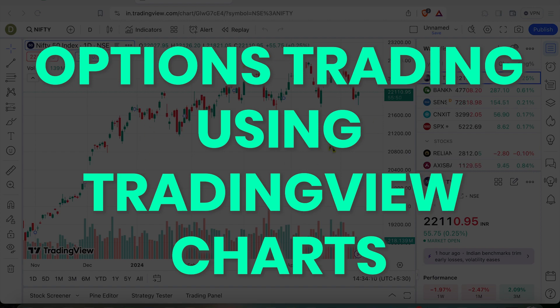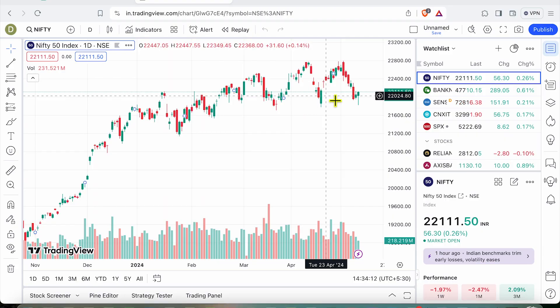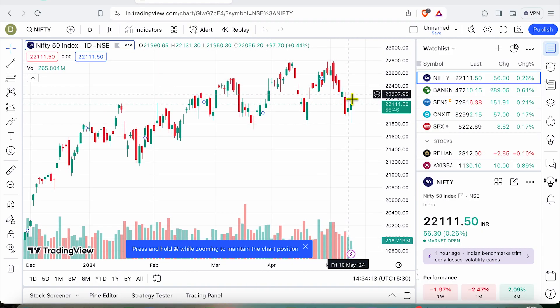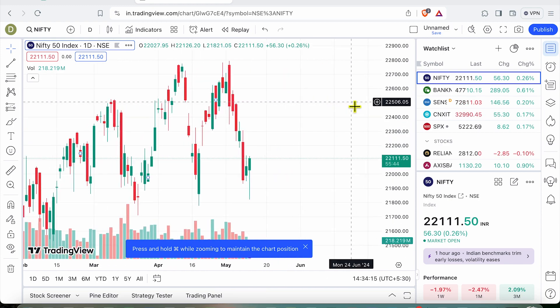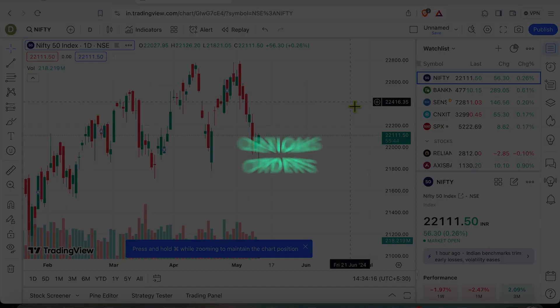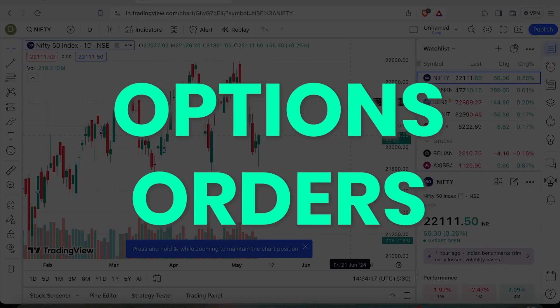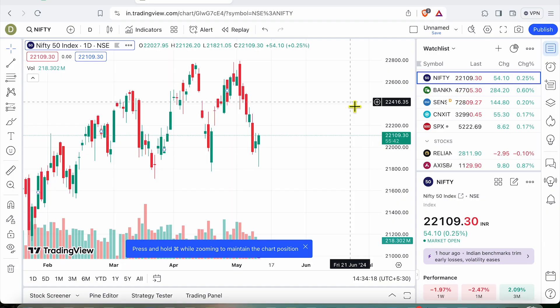So if you are on TradingView, looking at any particular chart, you can place your options orders directly from this chart. Let's see how we can do this with your Dhan account.